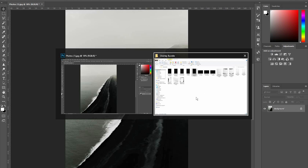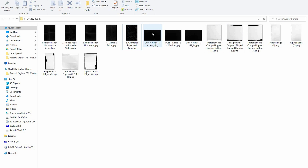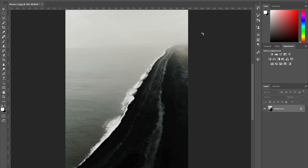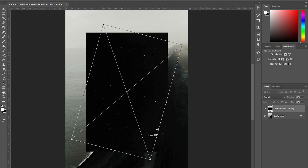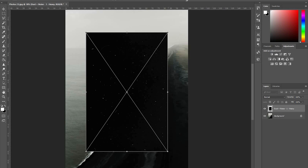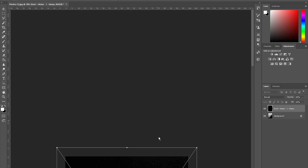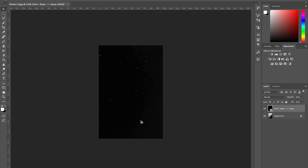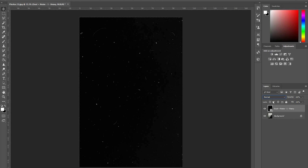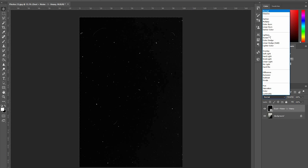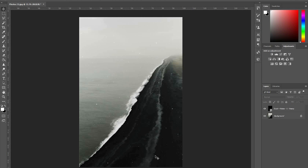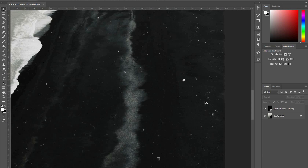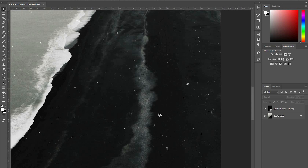Now let's play around with the noise ones. Grab your noise filter, throw it on top, rotate it, and make it as big as your canvas. Hit Control Enter to make sure it locks in. Once you do that, go ahead and hit Screen, and it'll add that dust and noise filter on top.